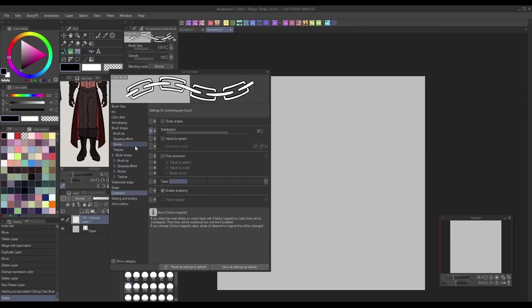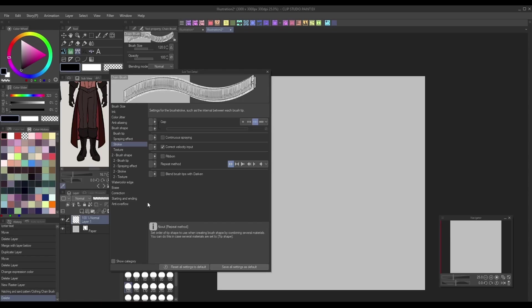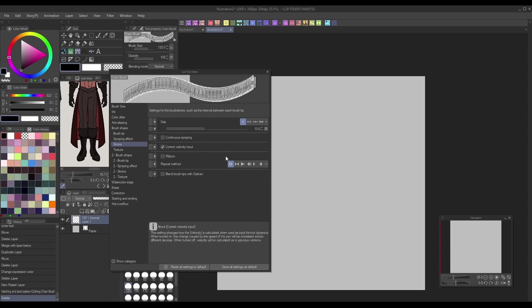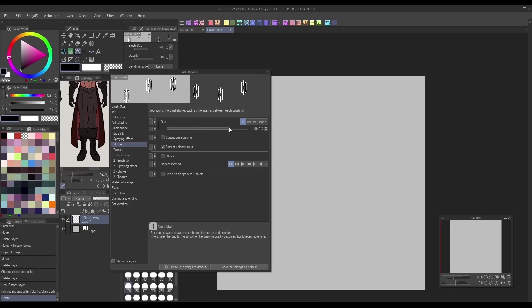To make a stamp-style decoration brush, all you have to do is create whatever design you'd like, then uncheck Ribbon and change the settings under Gap to Fixed. The slider will adjust how close together each stamp design will be.